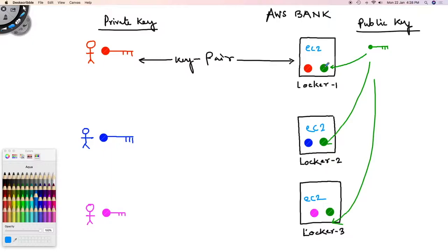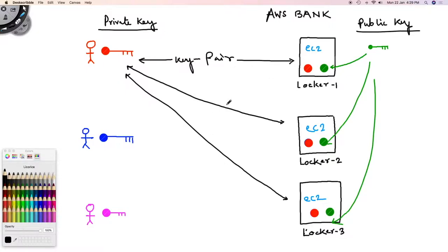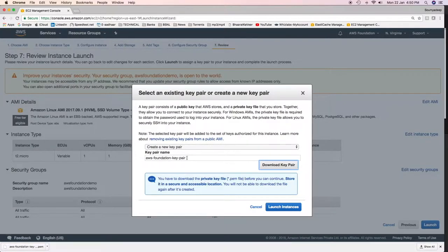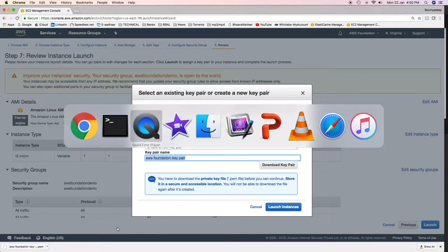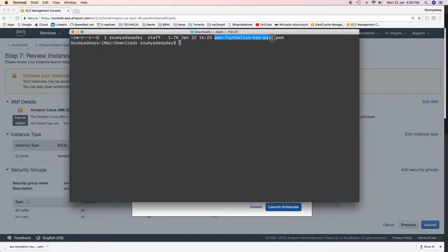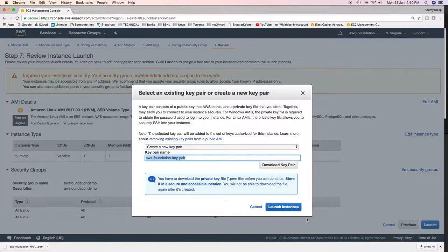We can also launch multiple EC2 instances with the same key pair. Since this isn't a bank, we'll be launching thousands of EC2 instances in a corporate or enterprise environment, and we can't have different key pairs for all of them. So we can use the same key pair to launch multiple instances. I can use the same private key to log into all of them. I've already downloaded the private key — the key pair is named 'aws-foundation-key-pair' and it's in my downloads folder. I can use this key to log into my EC2 instance. Let me go ahead and launch it.